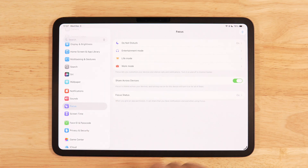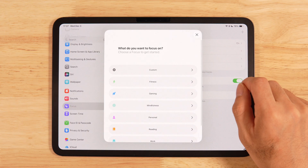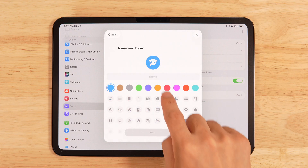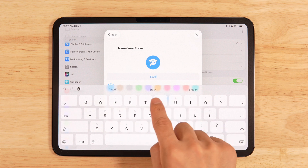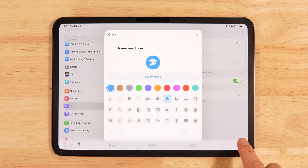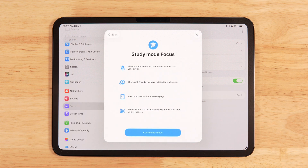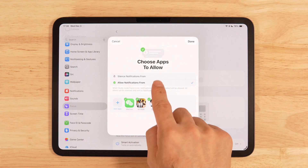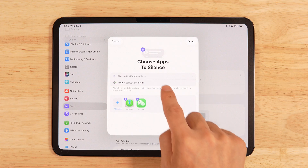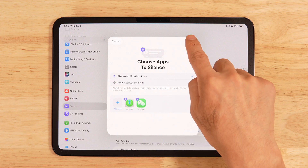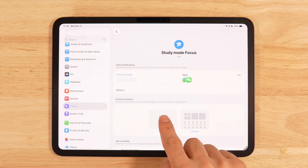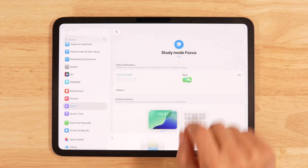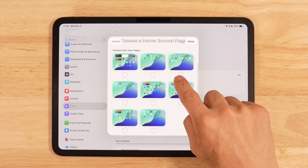Then open Settings, go to Focus, tap the plus in the top right, choose Custom, pick a color and an icon you like, and name it study mode. Then tap Next. Here you can choose which apps are allowed to notify you and which apps are silenced. Then under the custom icon section, choose the wallpaper you want.